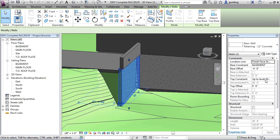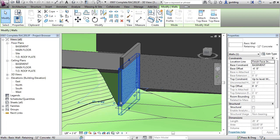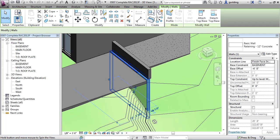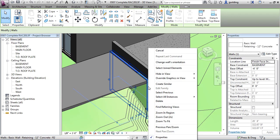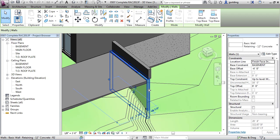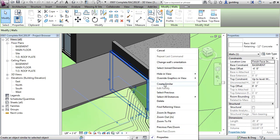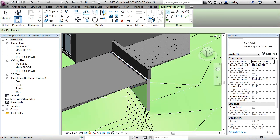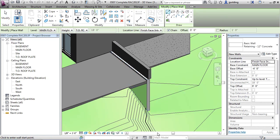And it's going up to the main floor level. You can also create walls based upon existing walls. So I could right click and I could do a create similar. So I'm just right clicking on this retaining wall. Create similar. And it's going to take all of the properties.